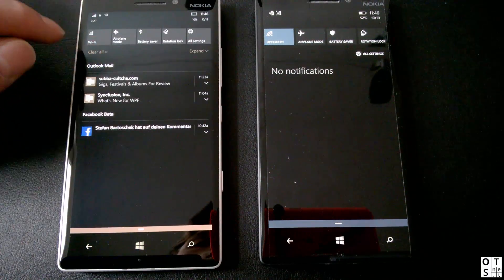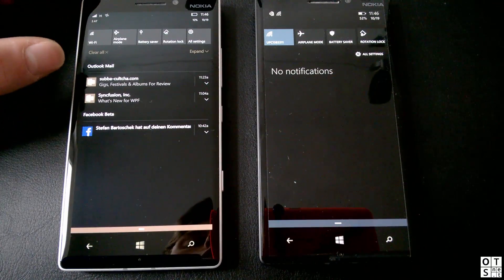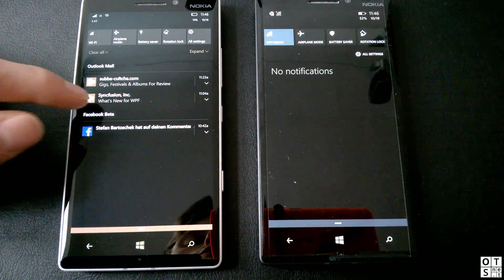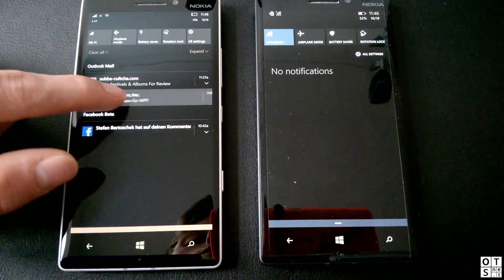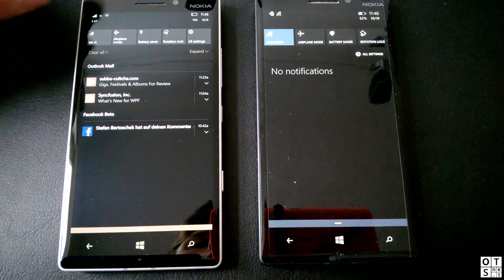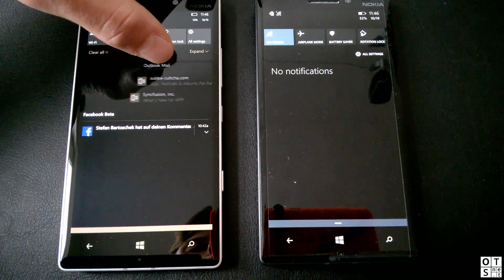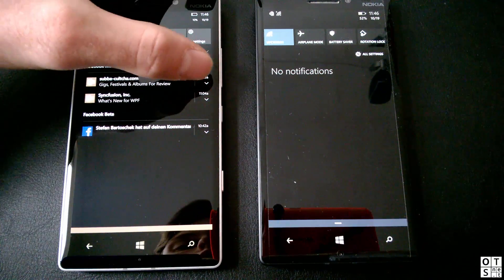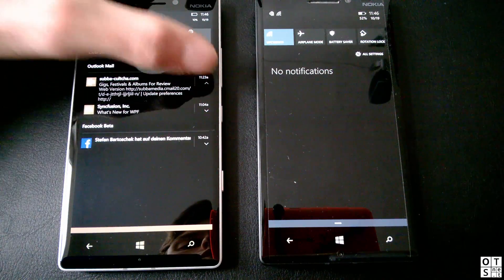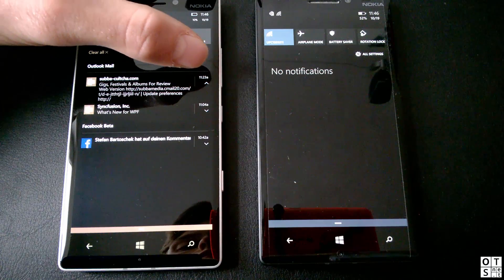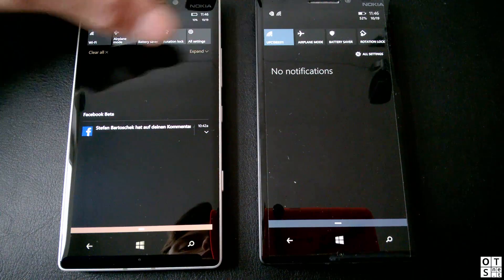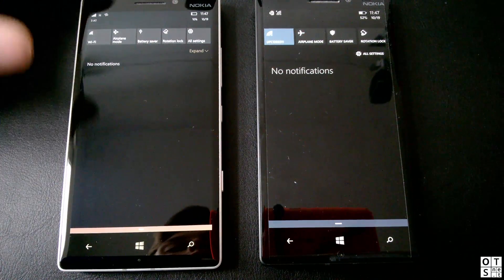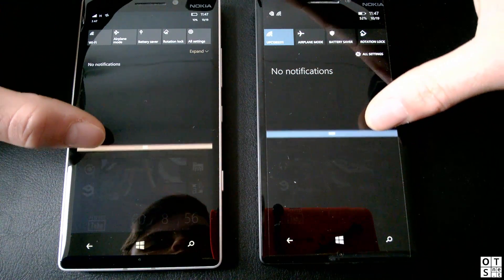By swiping down you can also click expand to get all quick actions. Notifications can be swiped away individually per app, and that animation is almost the same as in Windows Phone 8.1. If you touch an app's notification group you can see all notifications in a row and expand them. You can swipe them all away or click clear all. Swiping up the action center again shows the same closing animation.